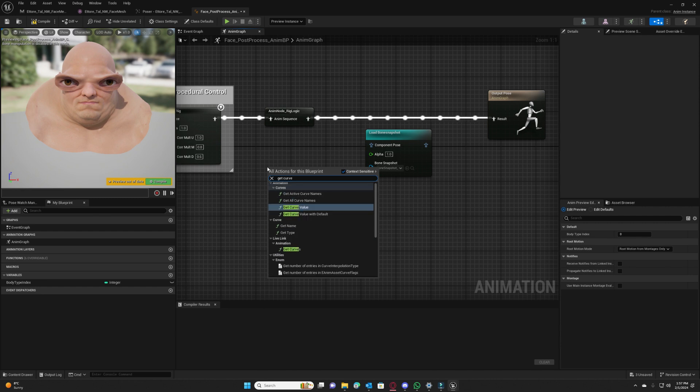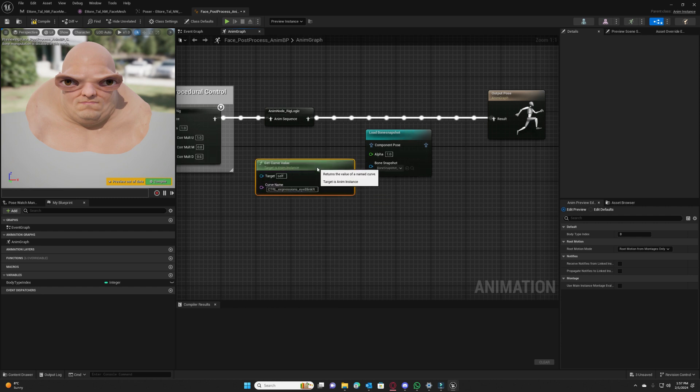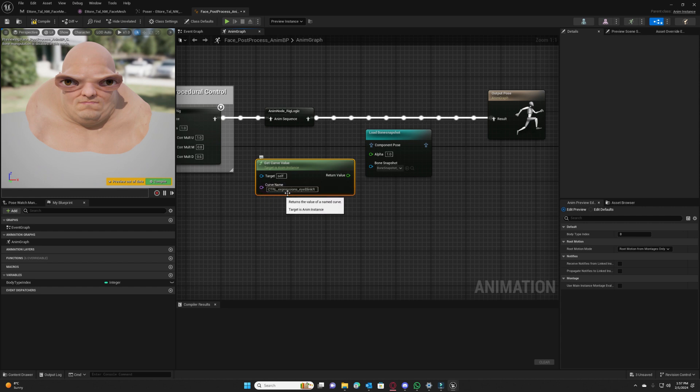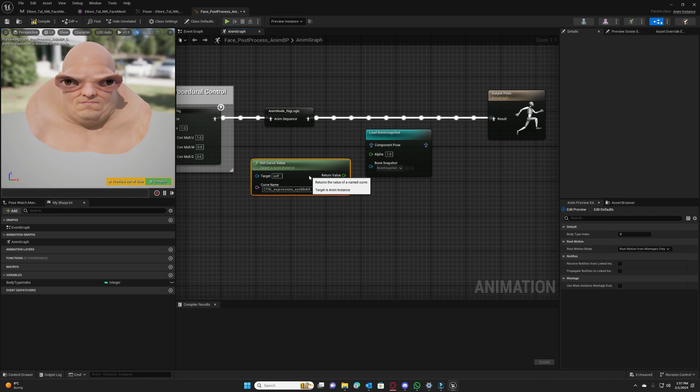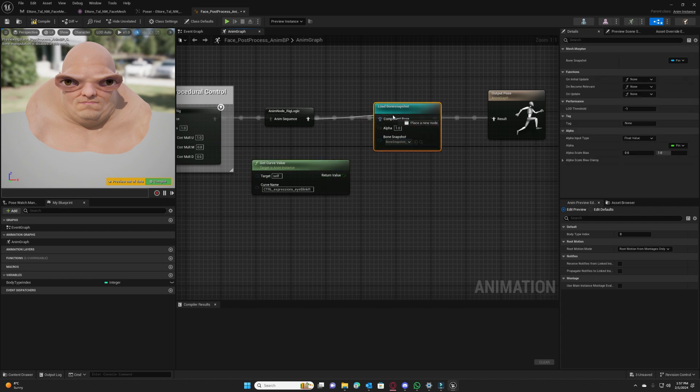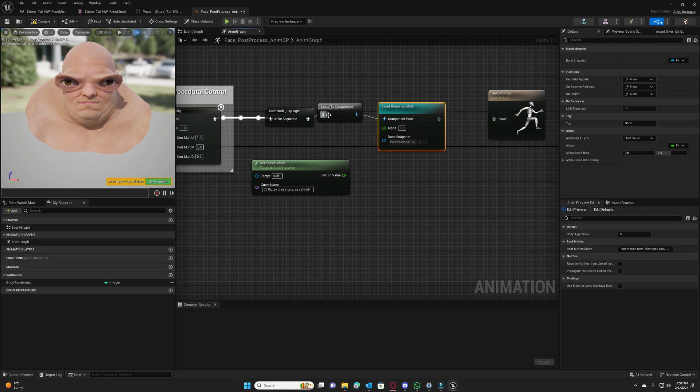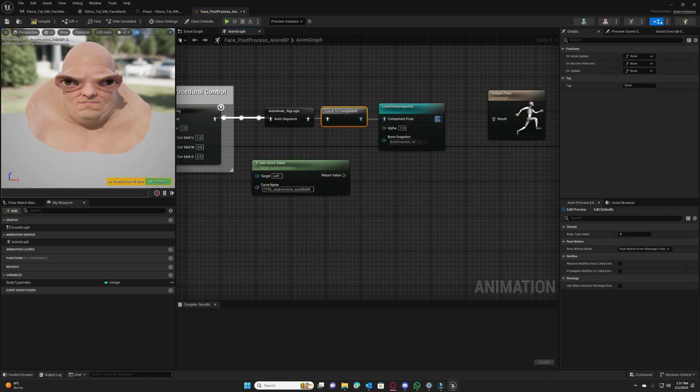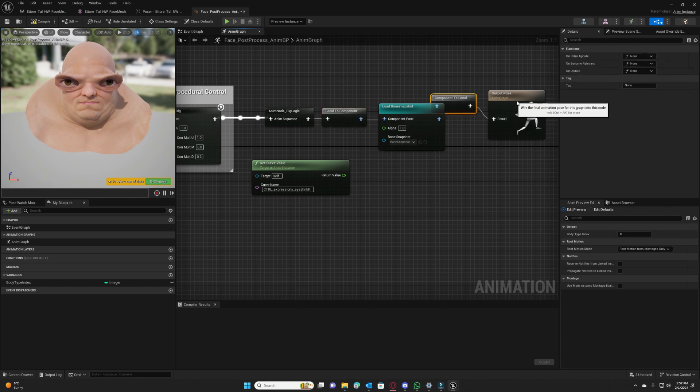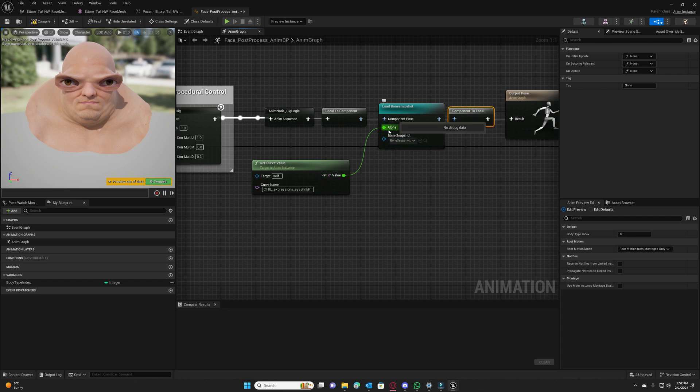And we will also add a get curve, curve value node where we will put our expression name, our control expression I blink R name, because we want to enable this bone snapshot only when our expression is active. We don't want to enable it if our expression is not active. So we plug the return value to alpha and hit compile.